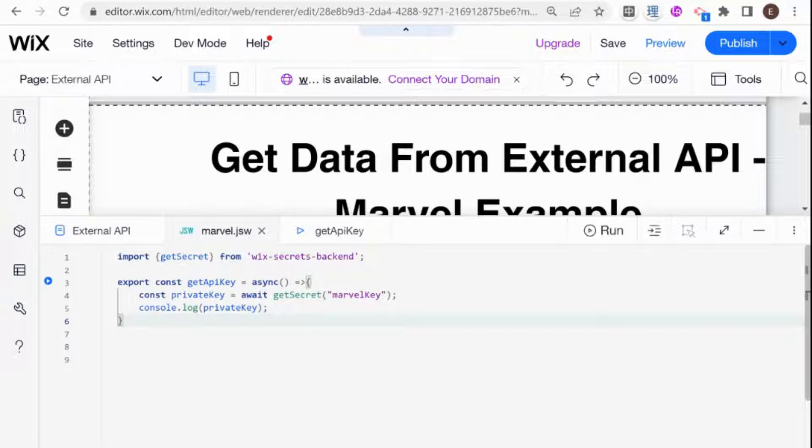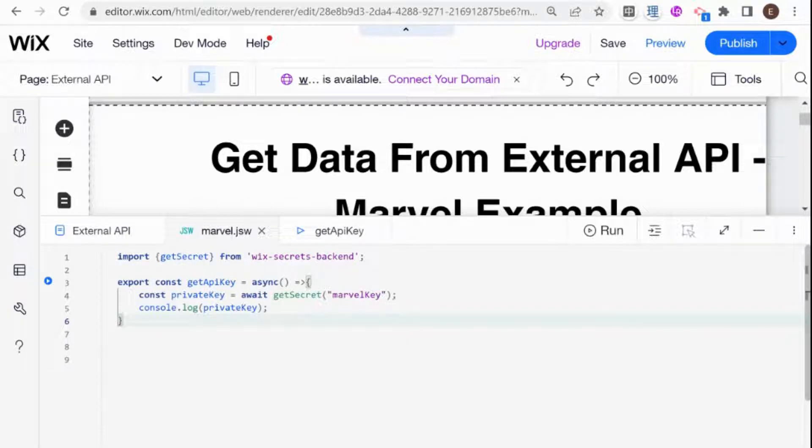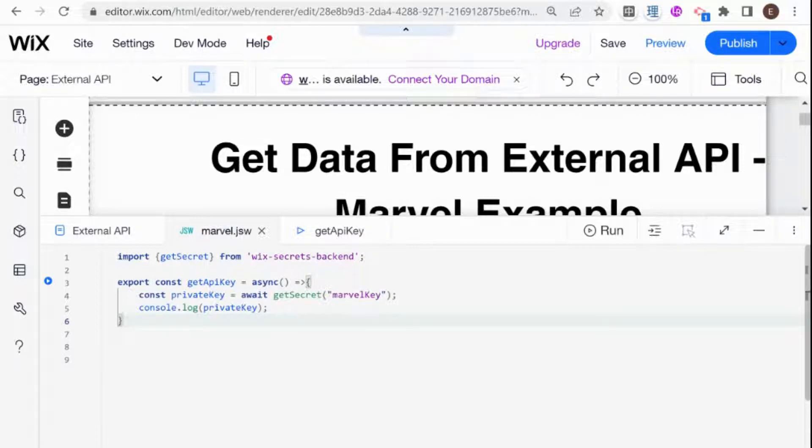In the previous episode, I showed you how to store keys in your secret manager in Wix and access it from your backend. In this video, I'll be showing you how to use the Wix Fetch in order to fetch the data from the external API.